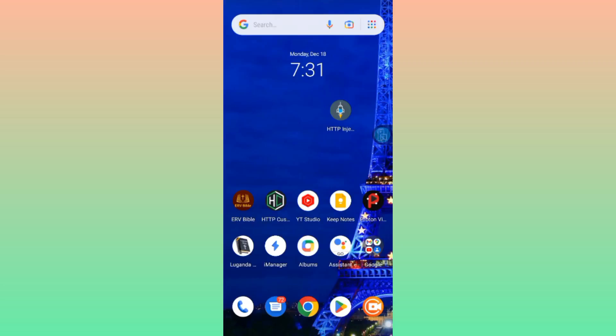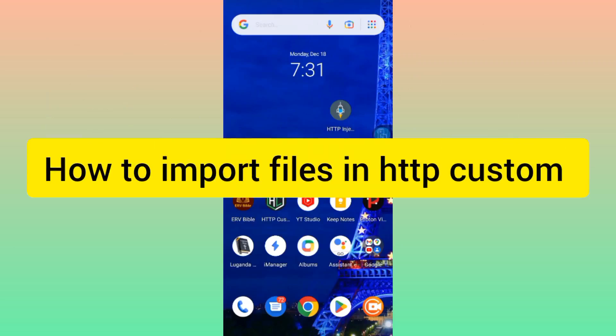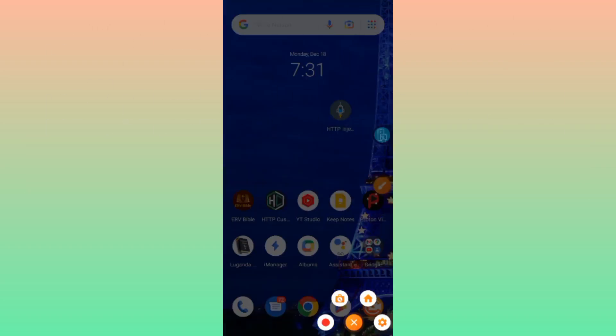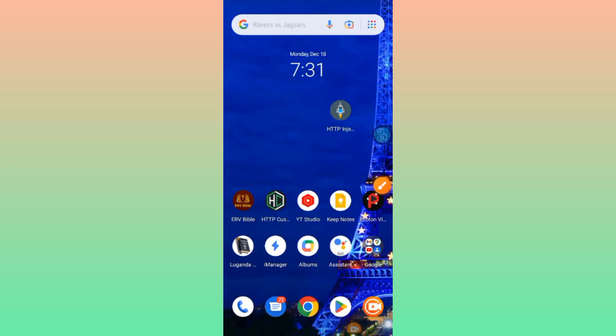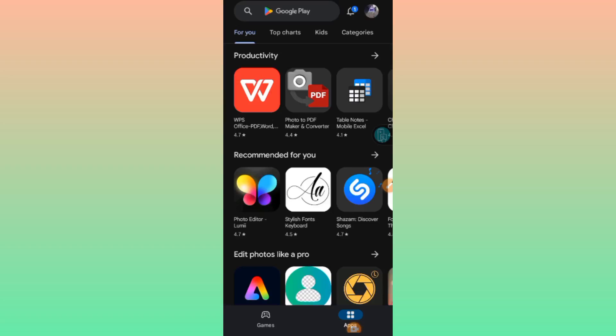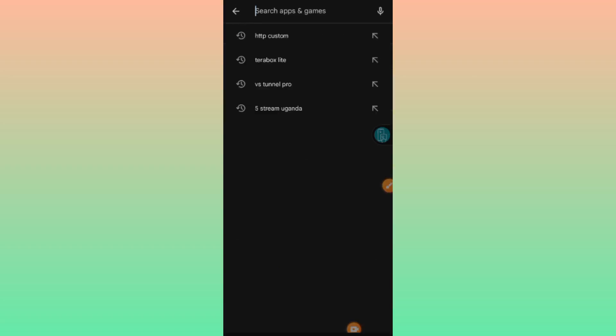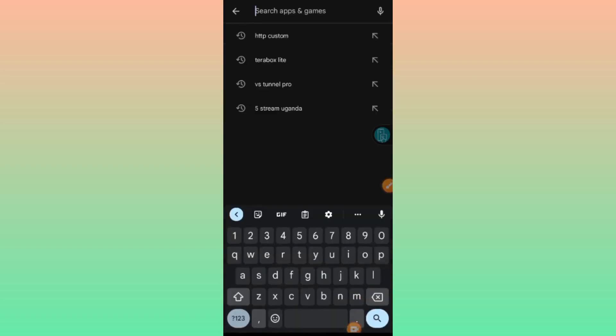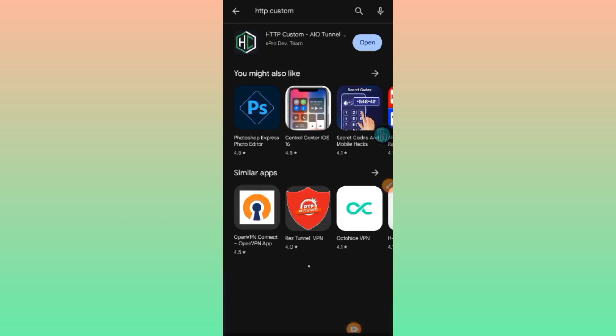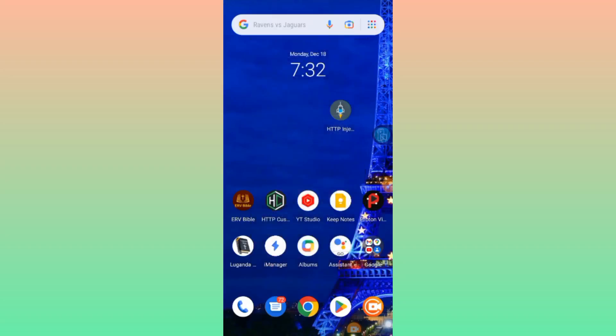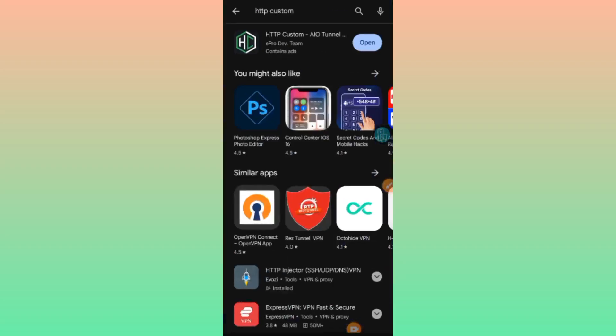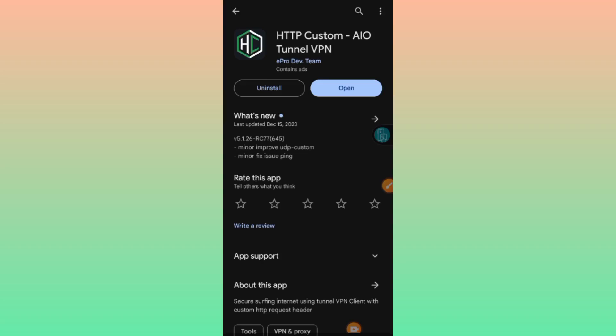Welcome to this channel. Today we're going to learn how to import files in HTTP Custom app. When you have a file you want to import, head over to your app store, install the app, and make sure it is updated. Then follow the steps shown in the video and watch it until the end. Make sure the app is updated and open it.